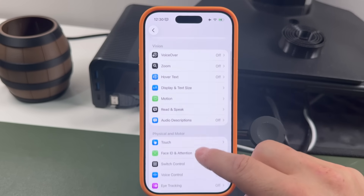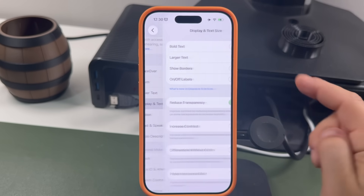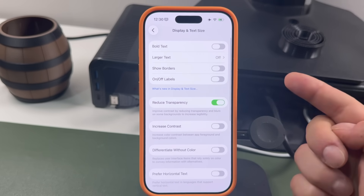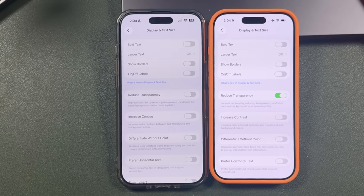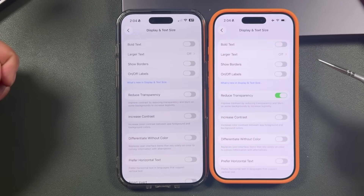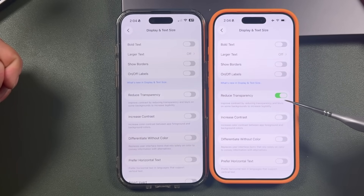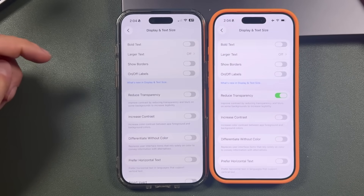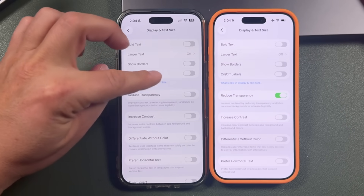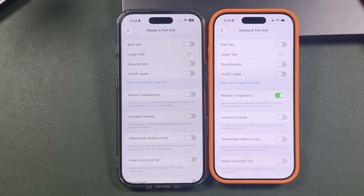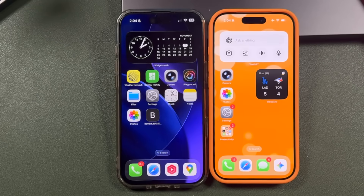This feature has been available since day one — it's always been in Accessibility under Display and Text Size as Reduce Transparency. With the tinting I had a hard time seeing it, so I'm going to show you a side by side. This is my iPhone 17 Pro with reduced transparency on, and the iPhone 17 Air has reduced transparency off.